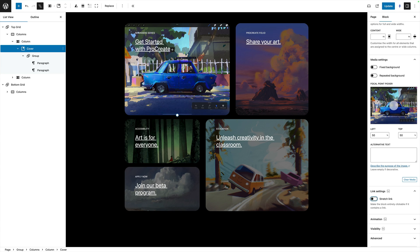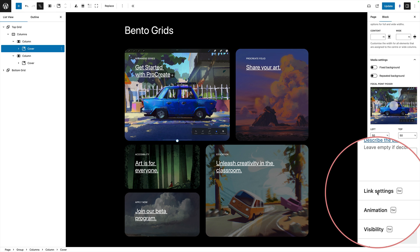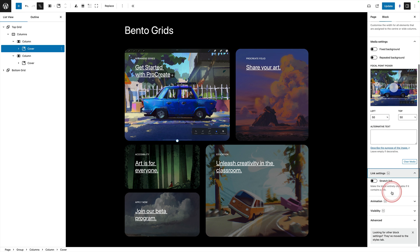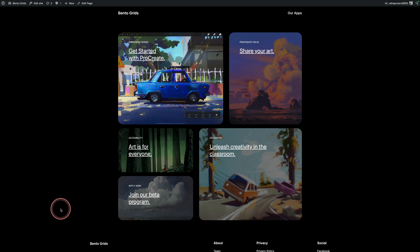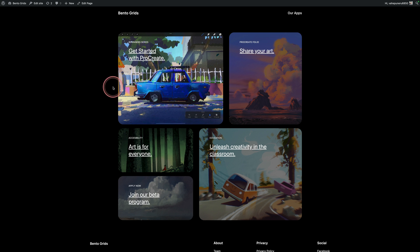Here we have a really cool bento grid layout which I covered in a previous tutorial — I'll put a link in the description. Essentially it's just made out of columns blocks, and within each column I have a cover block. At the moment they are linked, so you can click on these, but ideally I'd like the whole cover block to be the link, and that's where this plugin excels. Select the cover block using the list view on the left, then come to the right and you'll see a brand new option called link settings. Click on that and you'll see the option that says stretch link. Click on that and the whole cover block is now linked. You can also see it's got a very exciting subtle hover animation that is also part of the plugin.